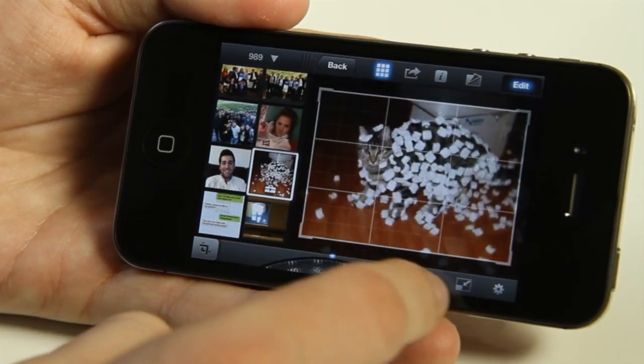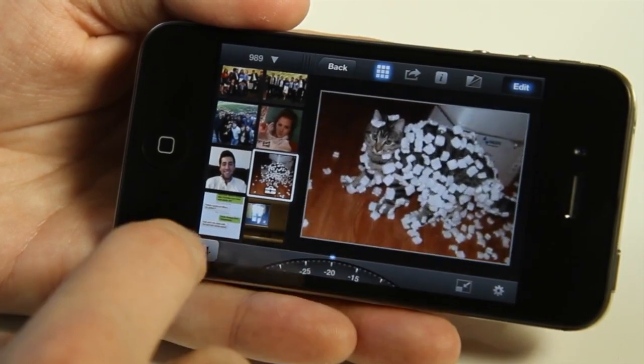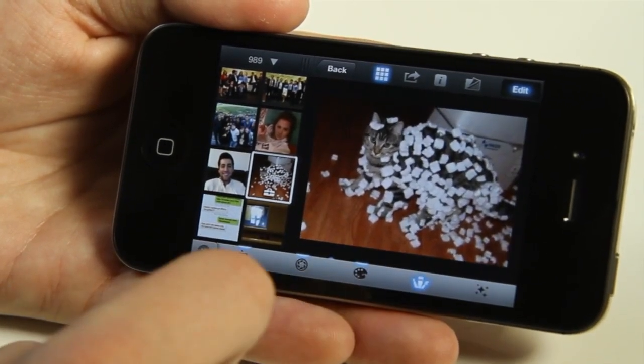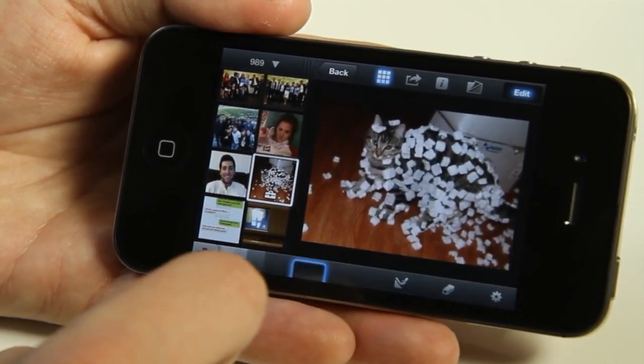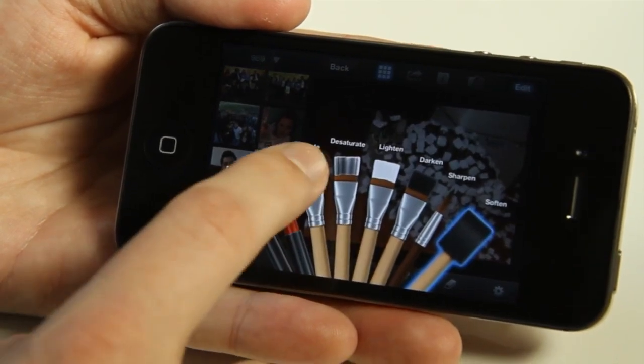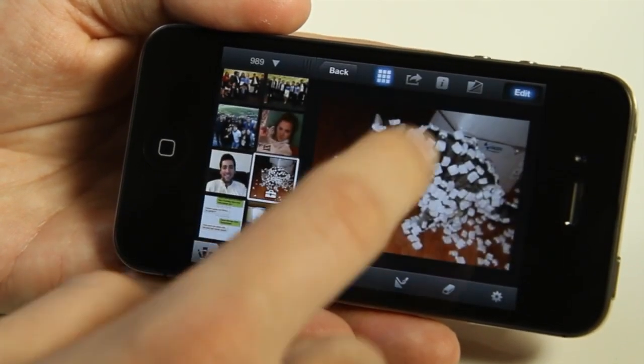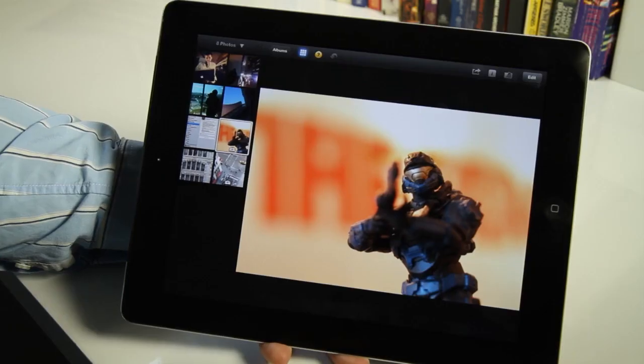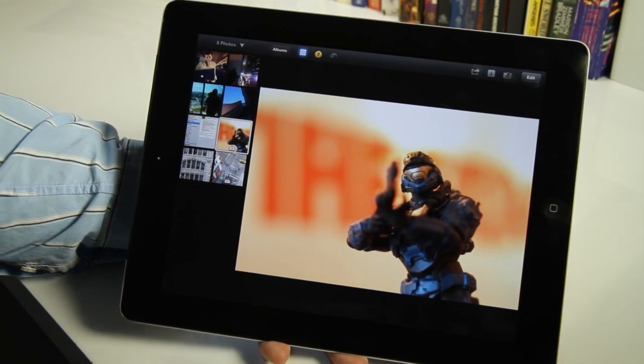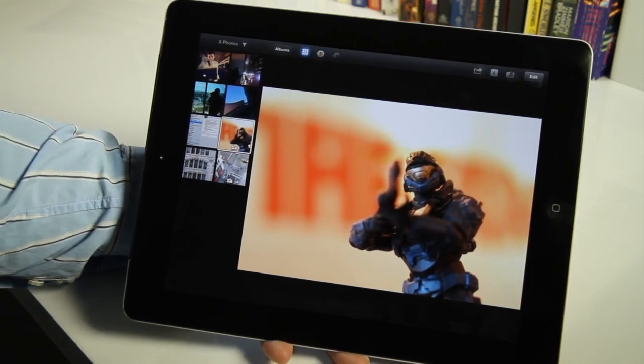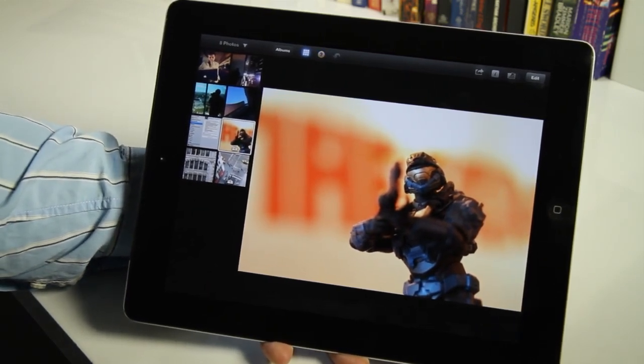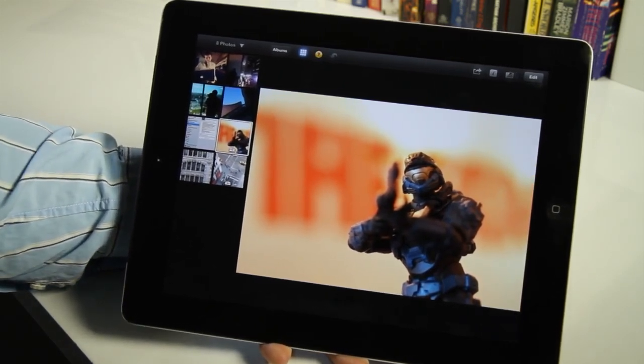It's also available for the iPhone. The interface doesn't work quite as easily because the screen is so small, but it certainly has all the same features and actually works pretty well. So that's the new iPhoto for iOS. It's available right now in the App Store for $4.99 and you'll need an iPhone 4 or an iPad 2 or later to use it.